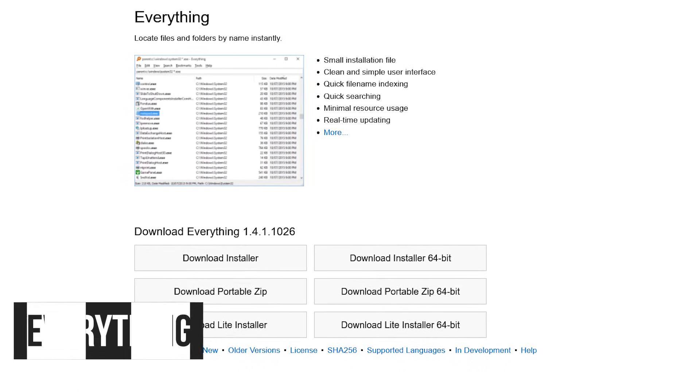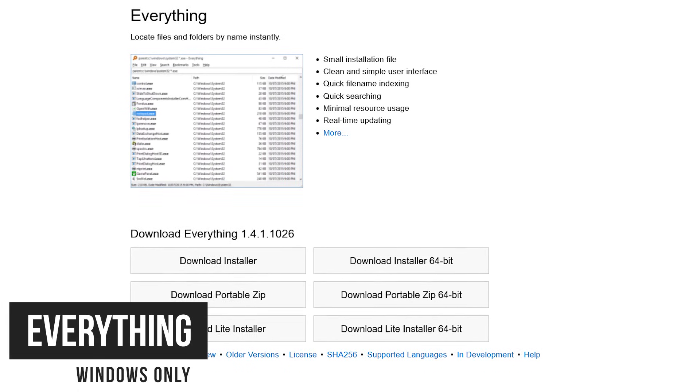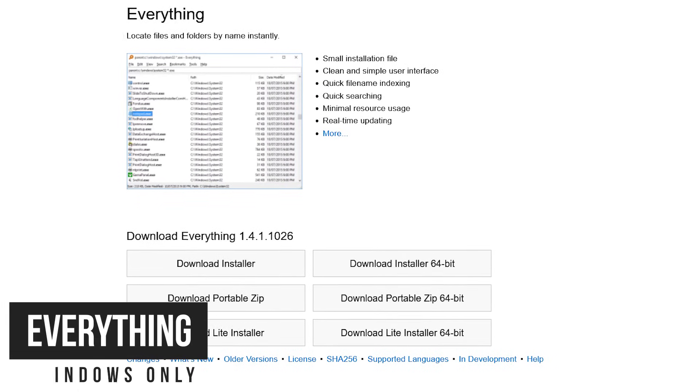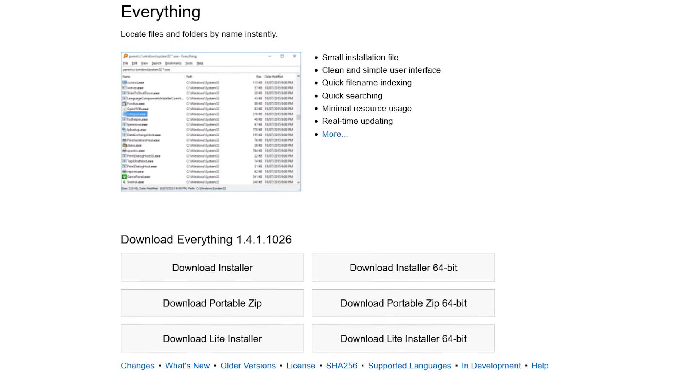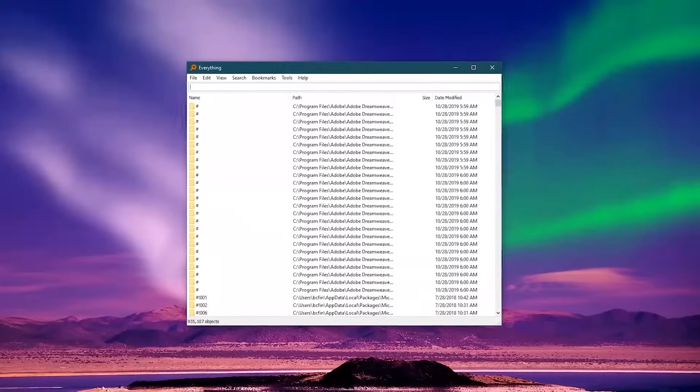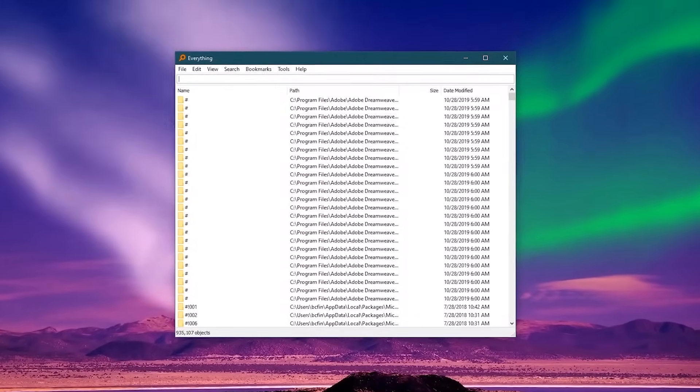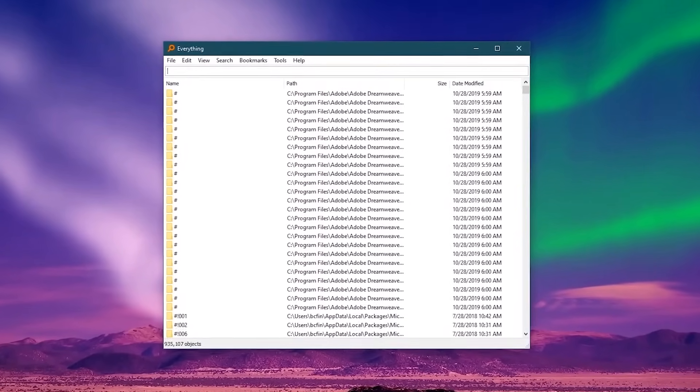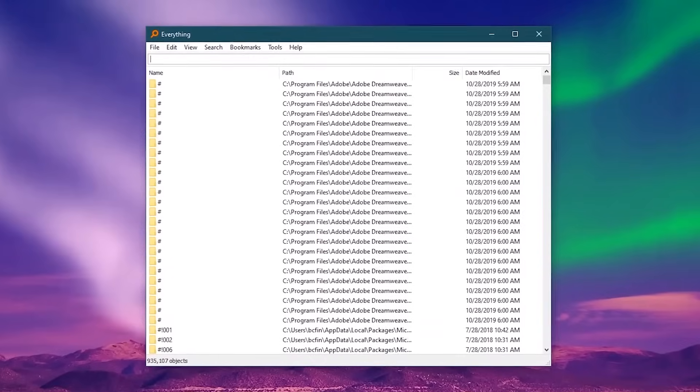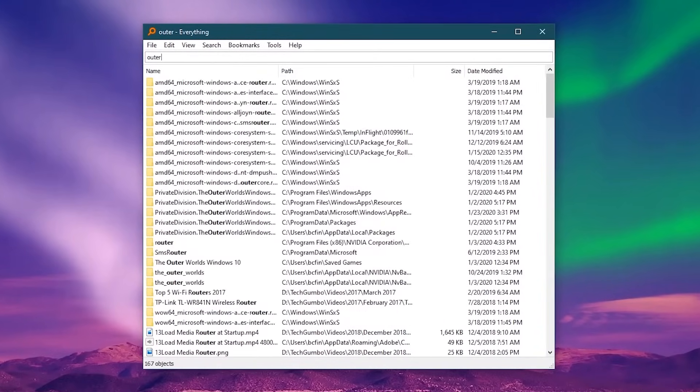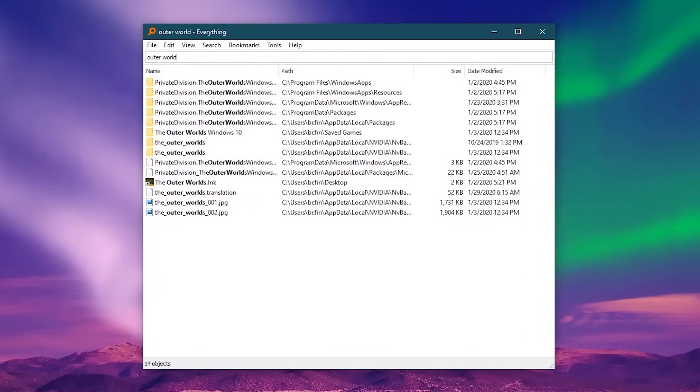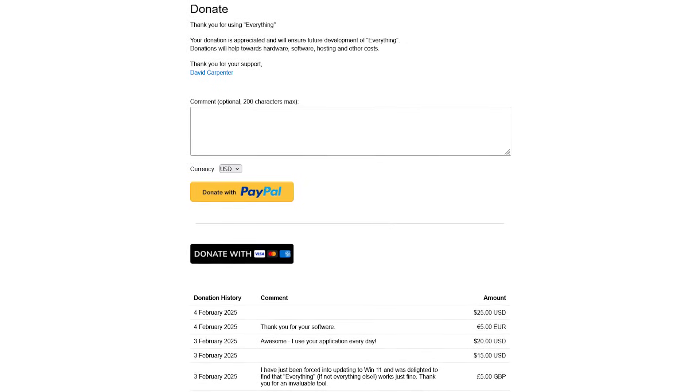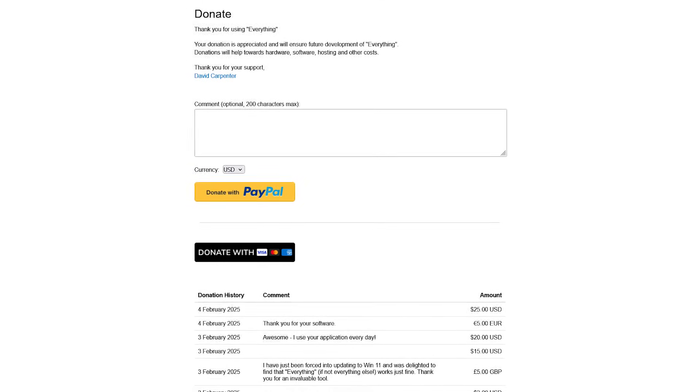If you're a Windows user, then you already know that their search function is not very good. Everything is a program I've used for years to quickly find files and folders on my computer. It's simple to use and low on system resources. When you open the program, it will initially display every file and folder on your computer. Just start typing in the search box, and it will limit what is displayed to find what you're looking for immediately. It's my humble opinion that this program should be built into the Windows operating system to become the default search tool. Everything is completely free, and it's supported by donations from users.